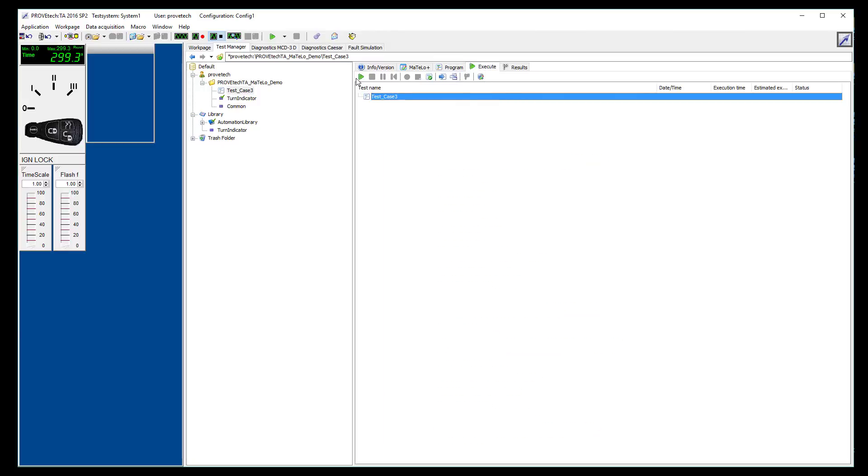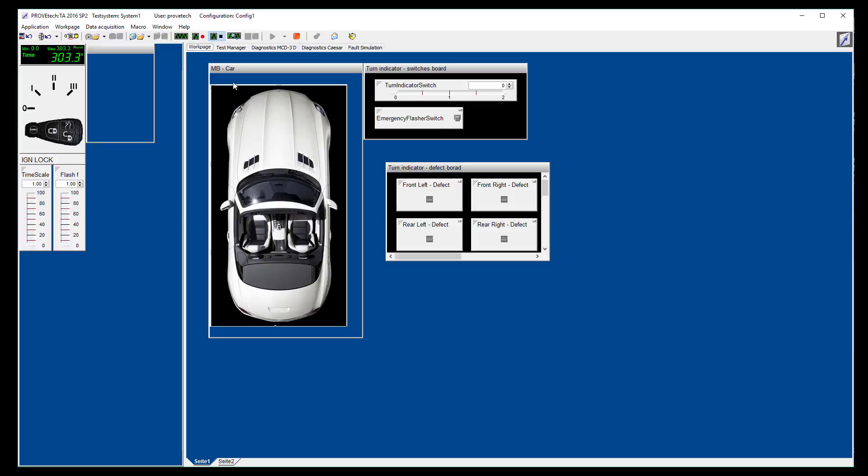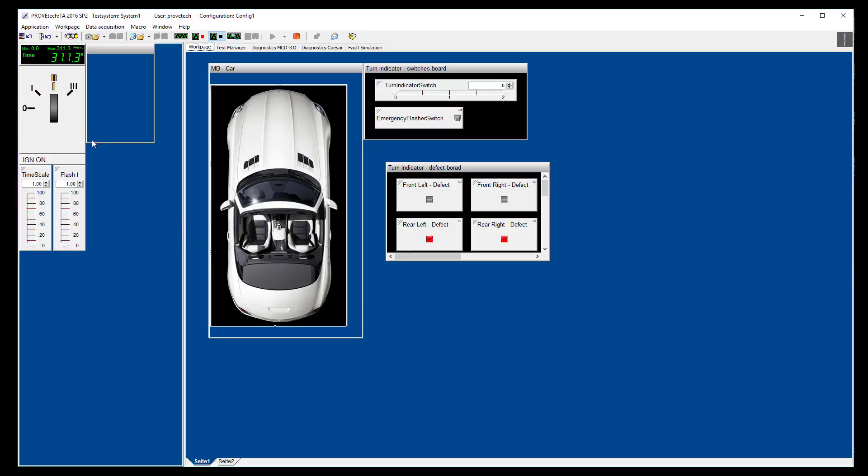Then, we start the test case. We go to the cockpit to see the different actions of the test case. In this test case, the two rear lights have a defect.